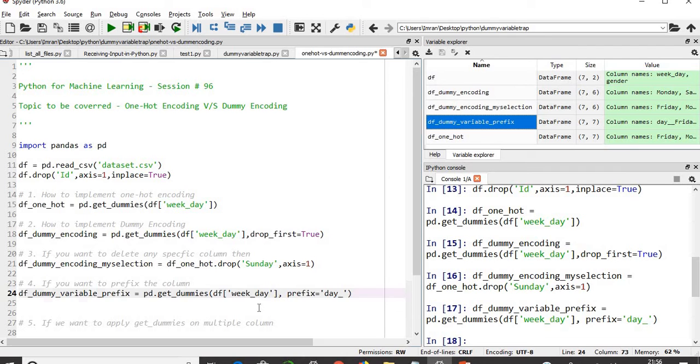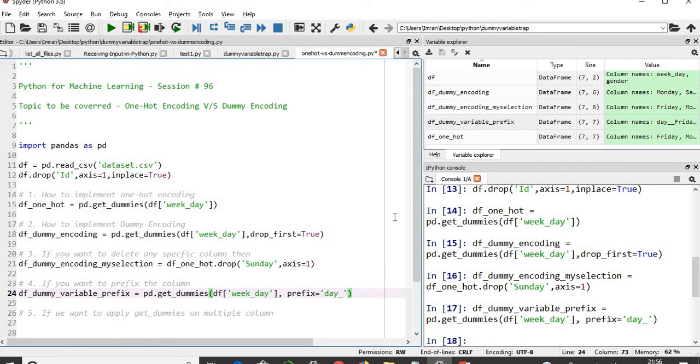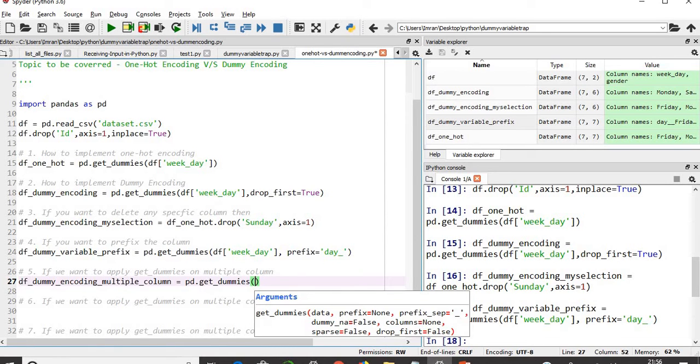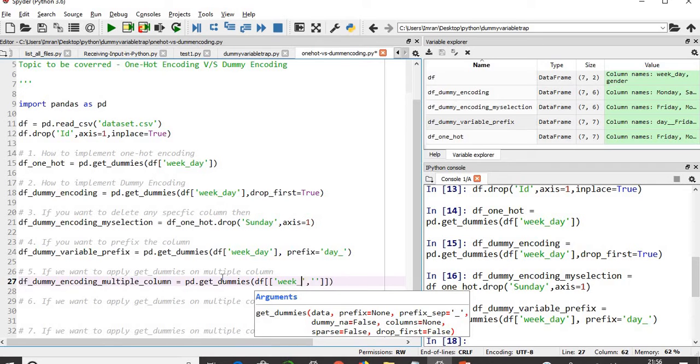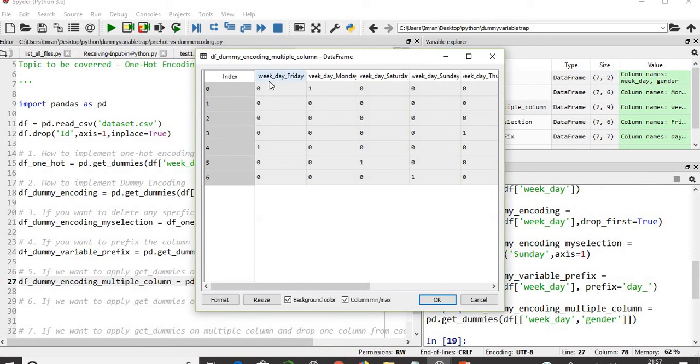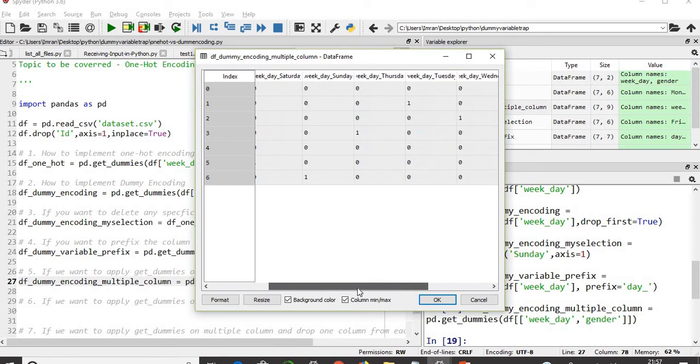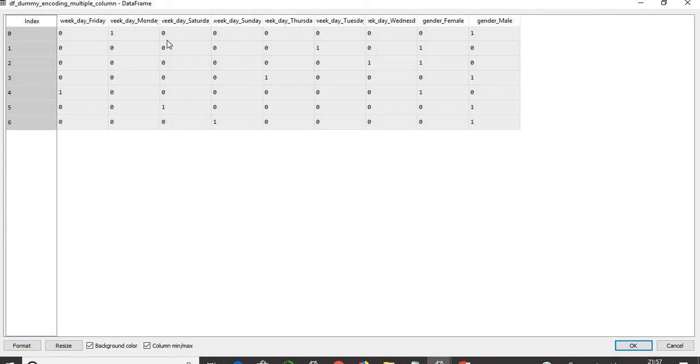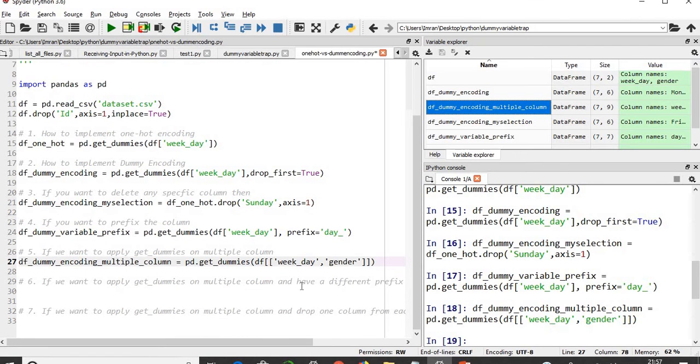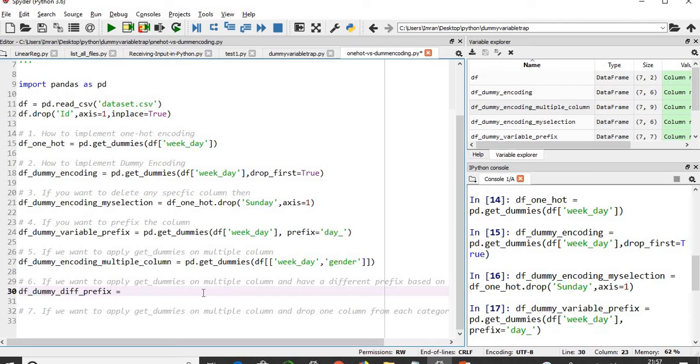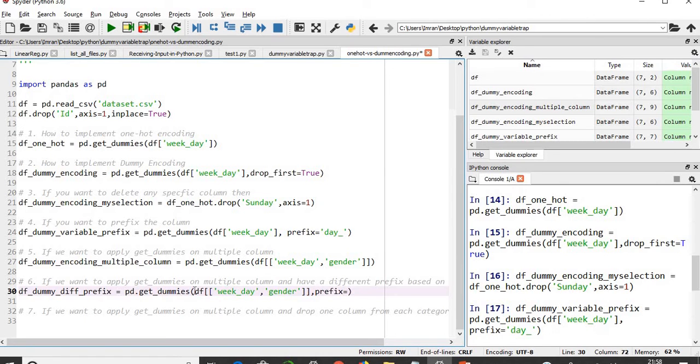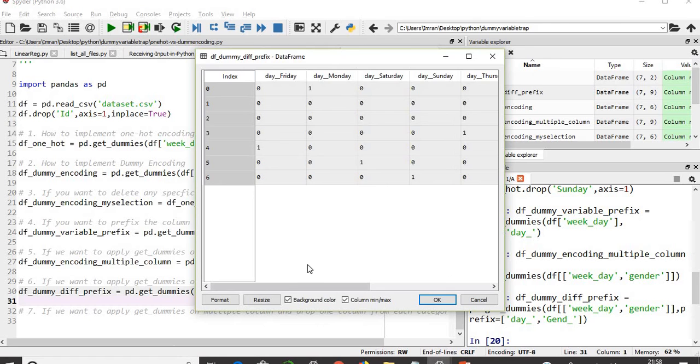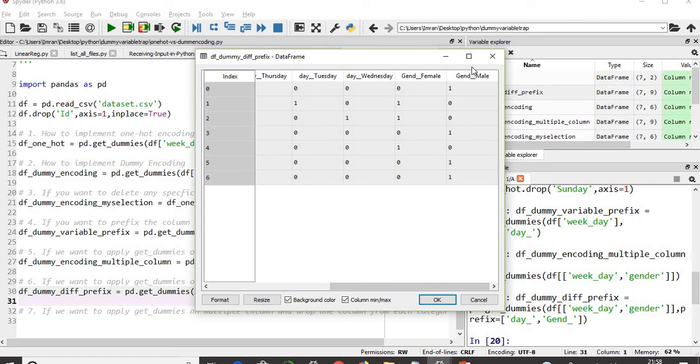If you want to apply dummy encoding on more than one column, that is very simple. You need to pass two square brackets with weekday and gender. It is automatically prefixing. It has converted into seven columns for the weekday and two columns for the gender male and female. Next, if you want to apply get_dummies on multiple columns and have a different prefix based on the column name, use prefix parameter. I don't want weekday, I just want day_ and here I want G_. You can see day_friday is done and gender_female and gender_male is done. Where I have Friday, it will be one, for Monday it will be one.